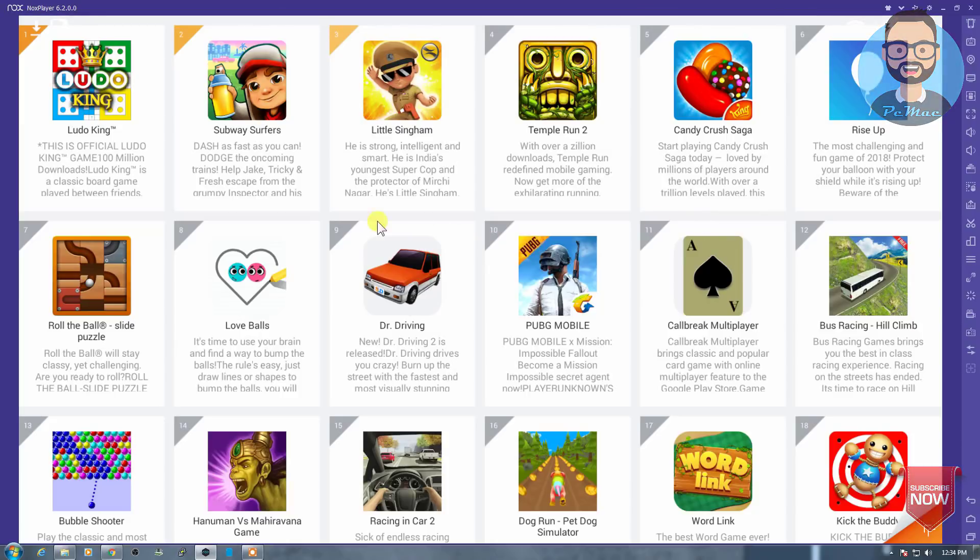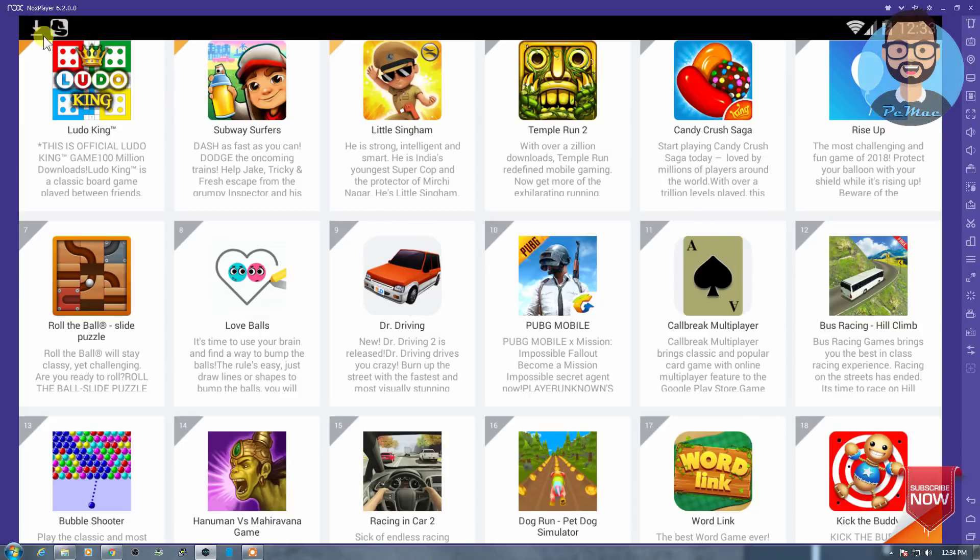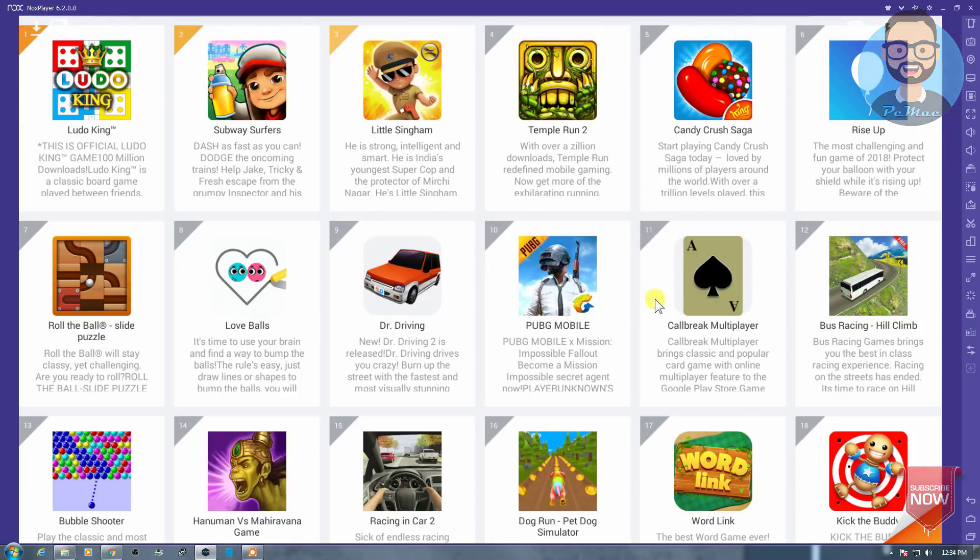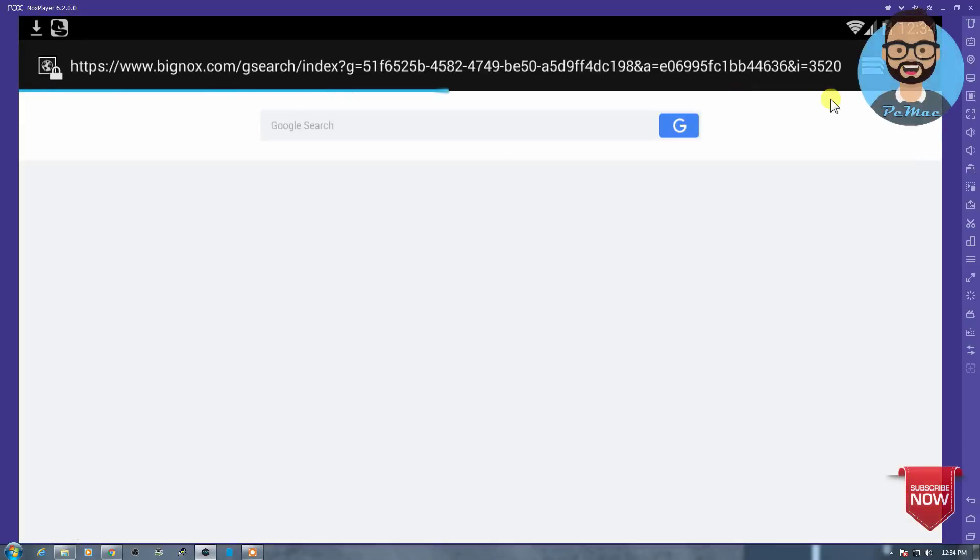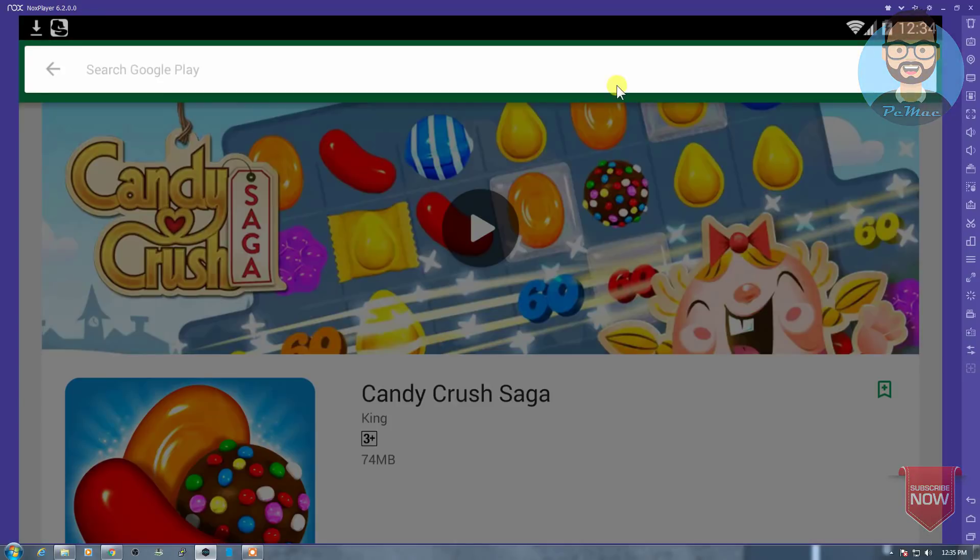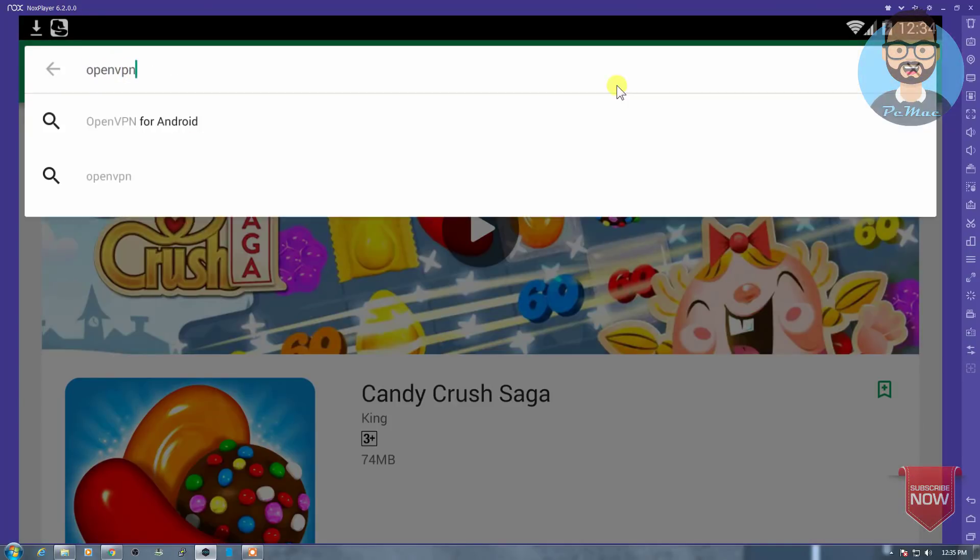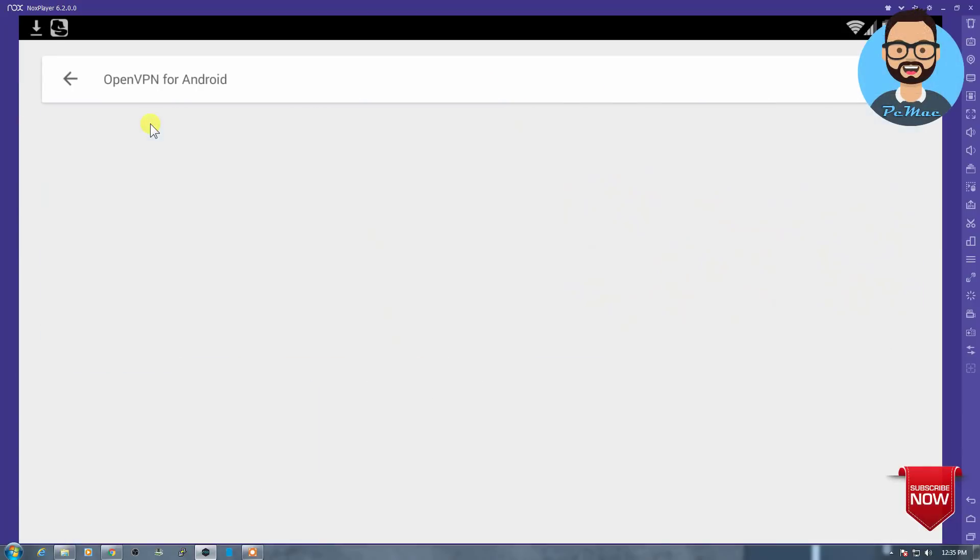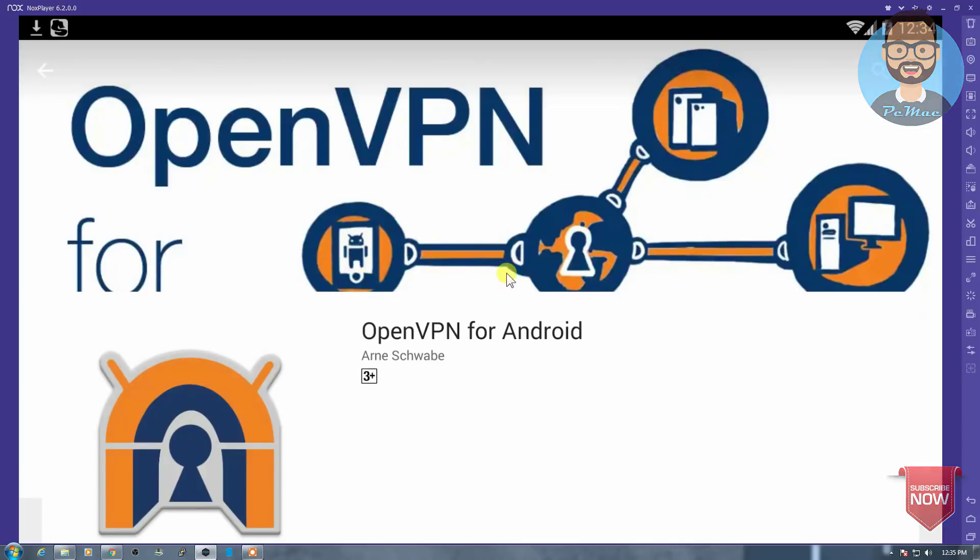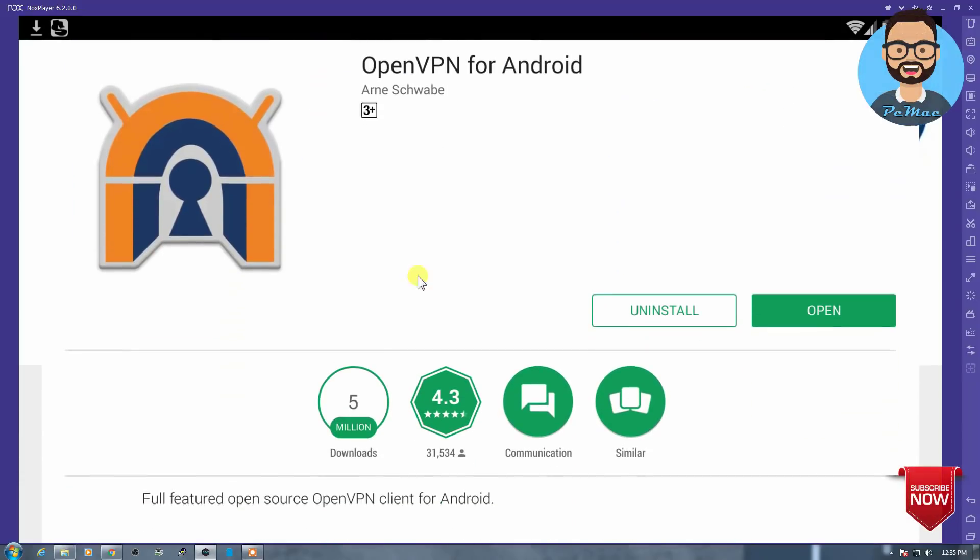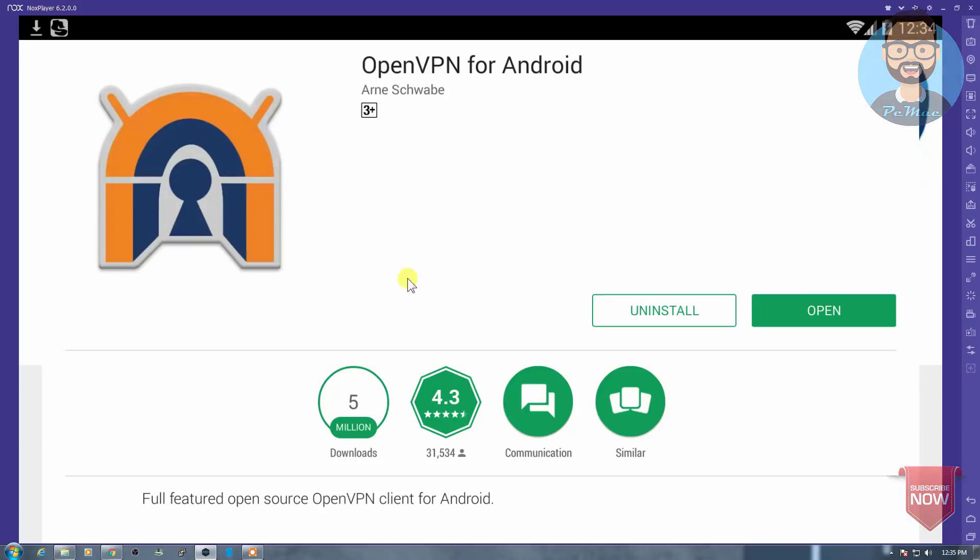Let me just maximize it for the full experience. Let's go ahead and open the Play Store and let's check. So here is the Play Store, you can find OpenVPN like this. OpenVPN for Android. Once you click on it, this is the tool that you need to download.